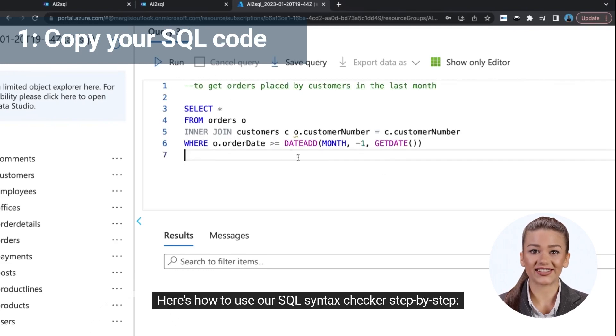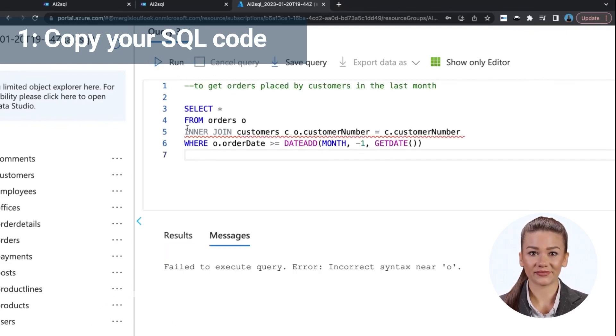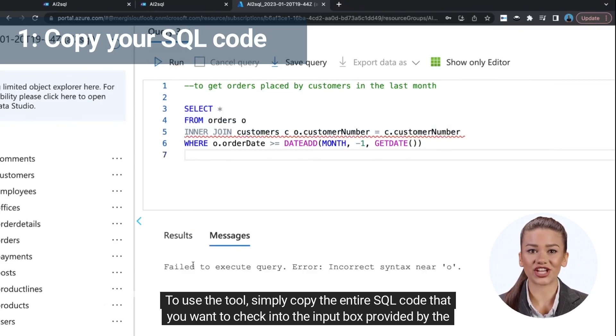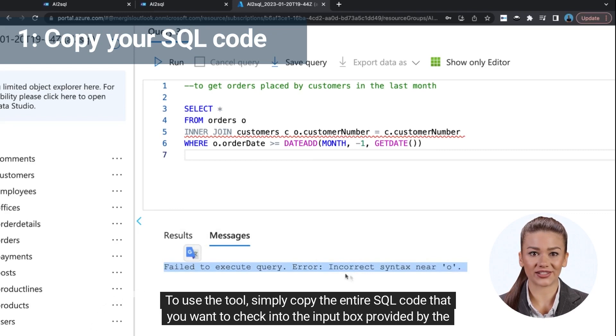Here's how to use our SQL Syntax Checker step by step. To use the tool, simply copy the entire SQL code that you want to check into the input box provided by the tool.